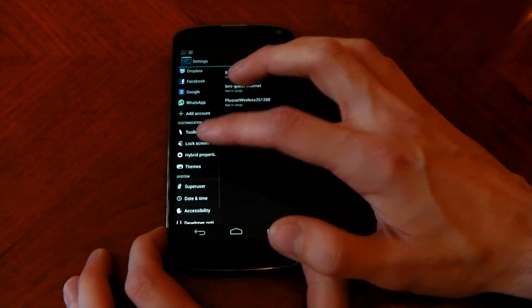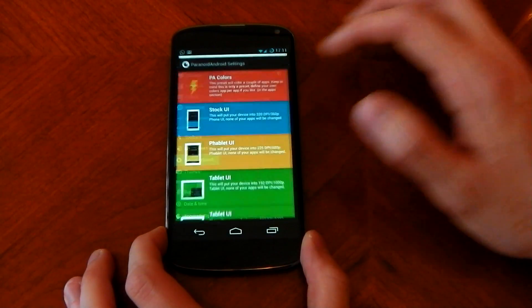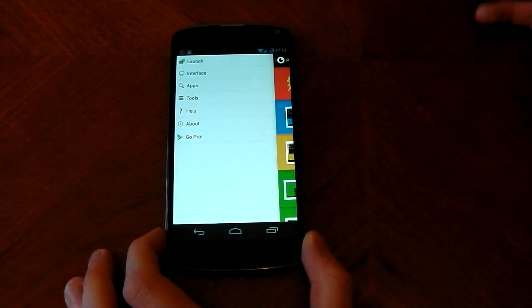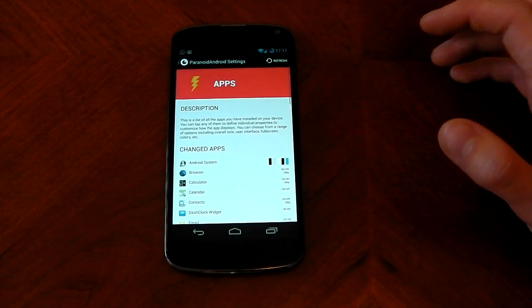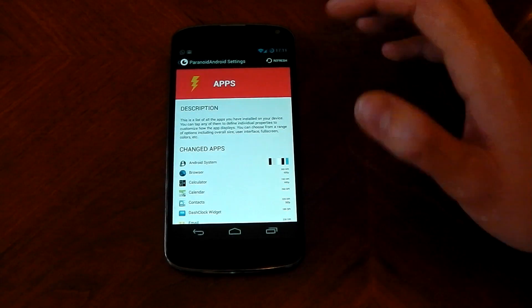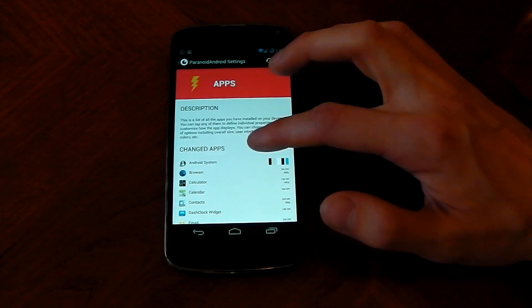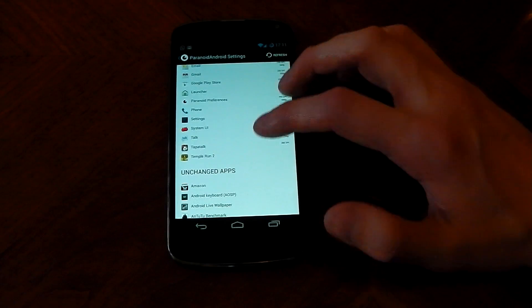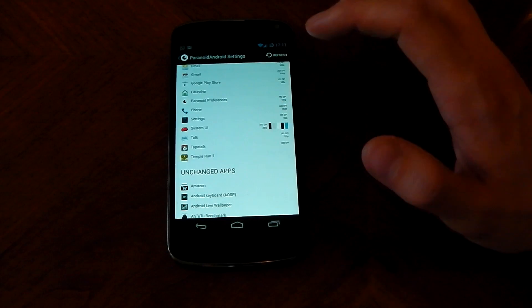Then go back into hybrid settings, go to apps and then go to the app you want to change. So the app you want the nav buttons to disappear, so mine is temporal run 2.